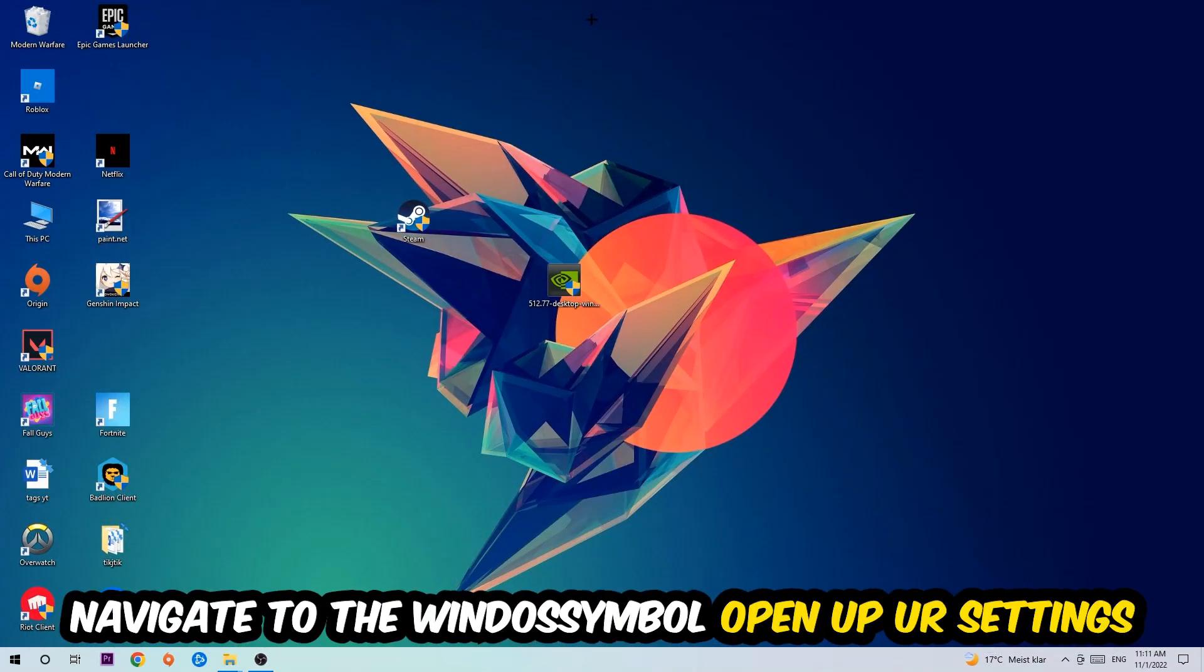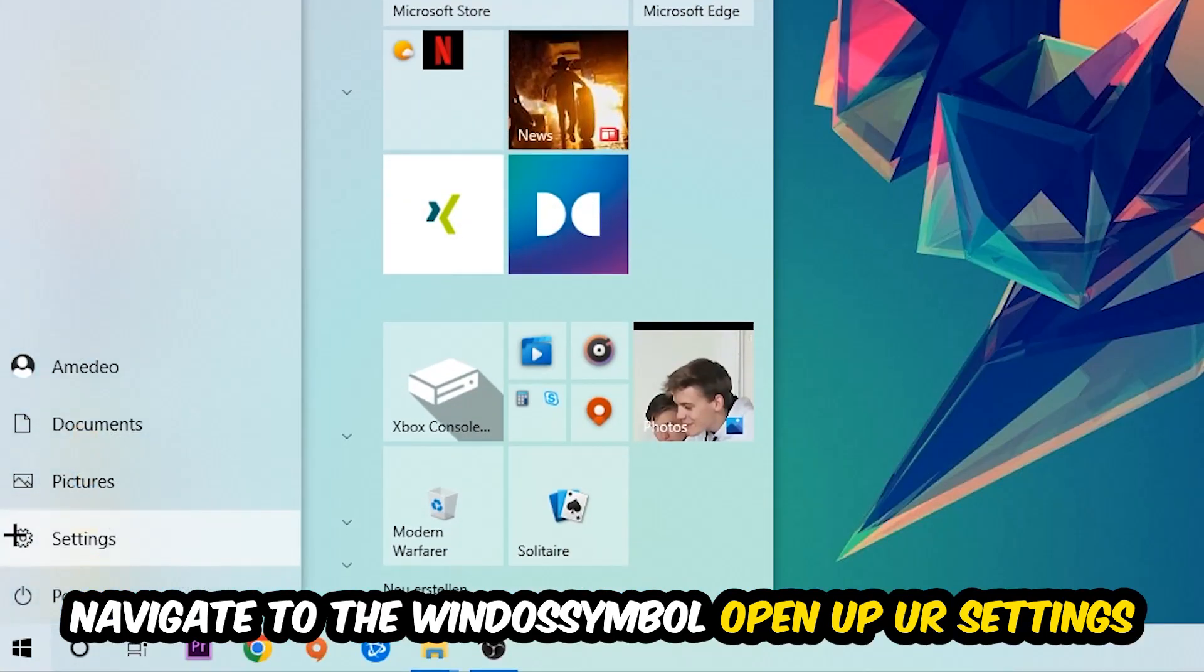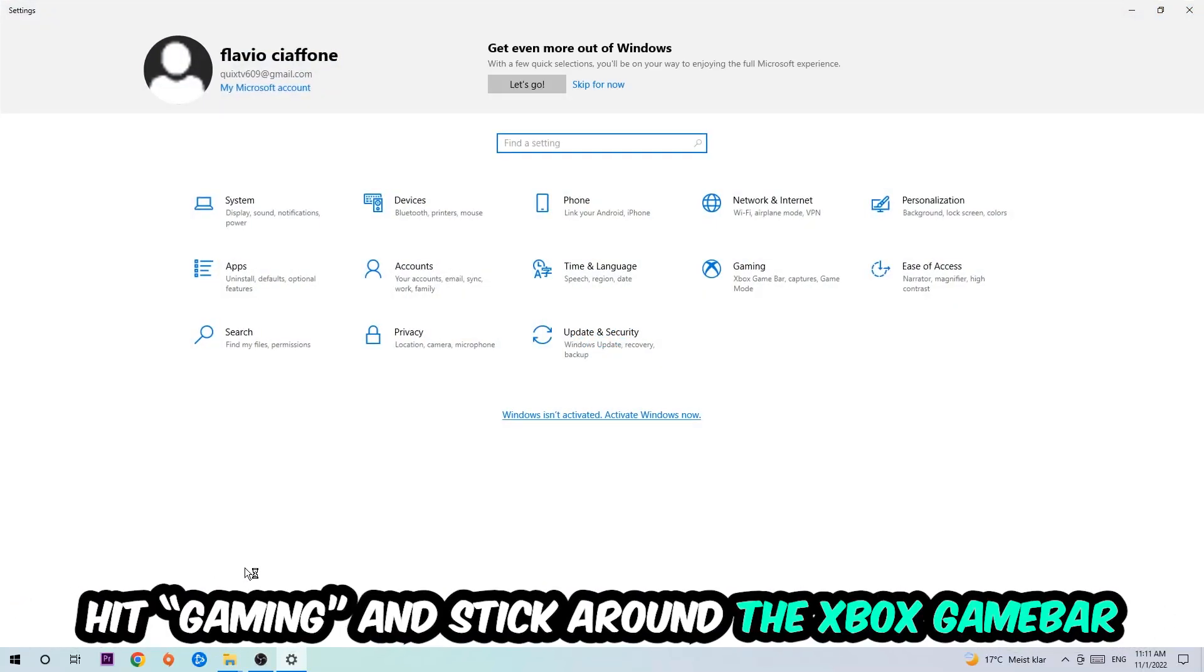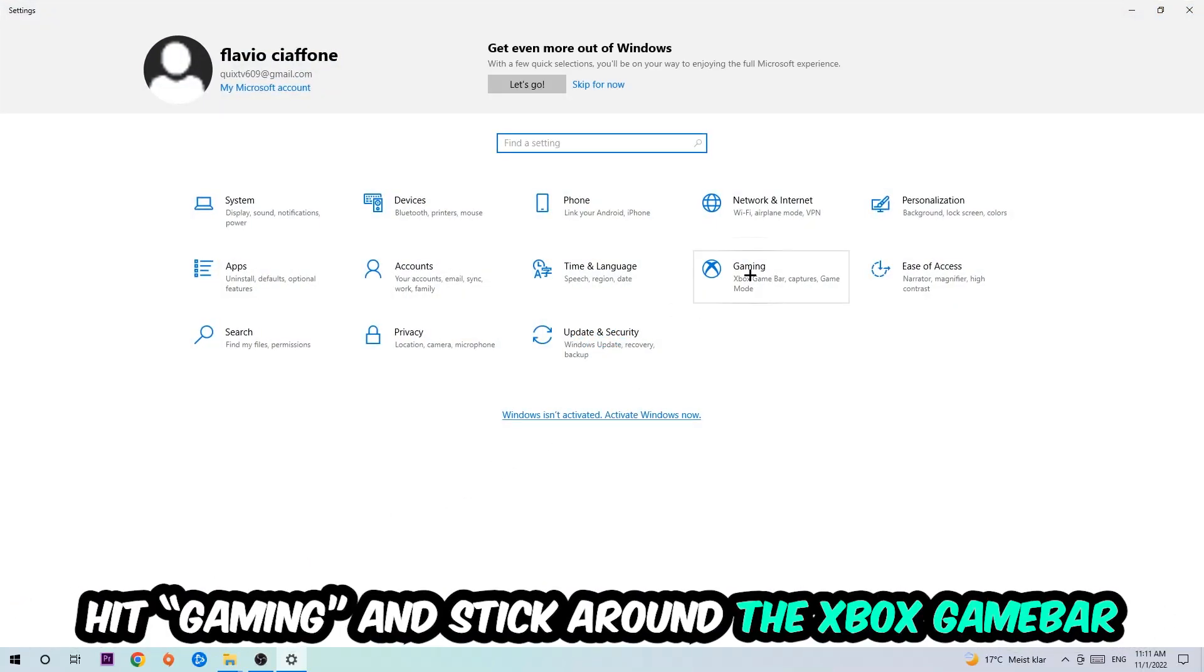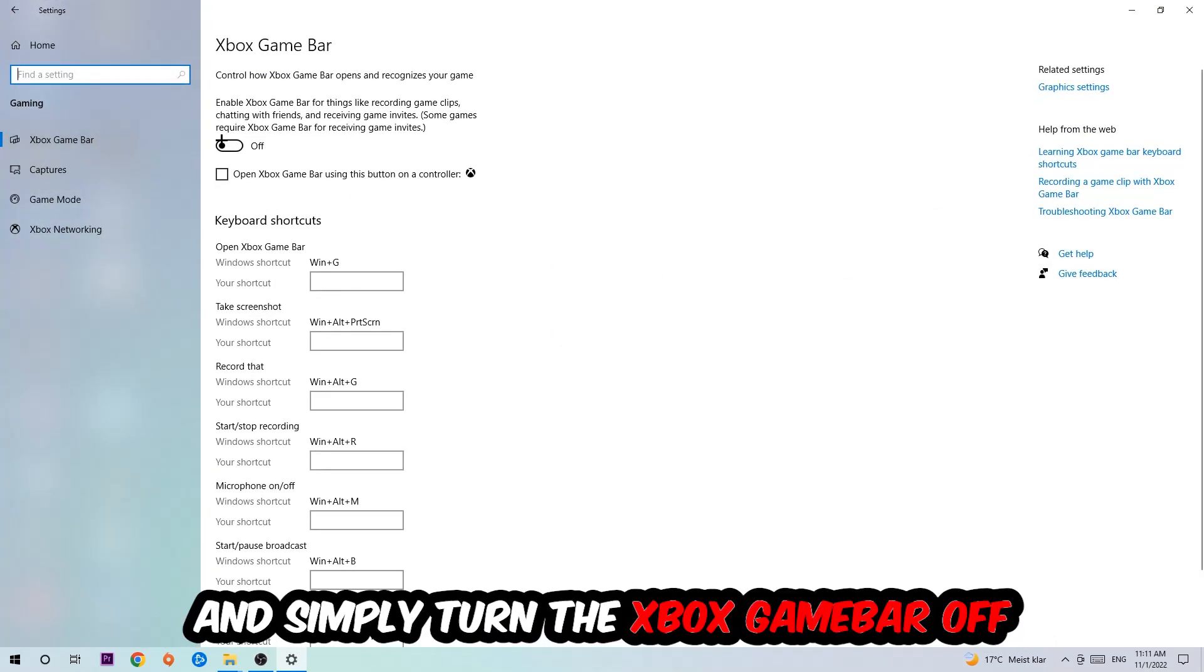Afterwards, navigate to the bottom left corner, click the Windows symbol, open your Settings, and hit Gaming. I want you to go to Xbox Game Bar where I want you to turn this off, because the Xbox Game Bar doesn't come with any benefit besides impacting your performance badly.